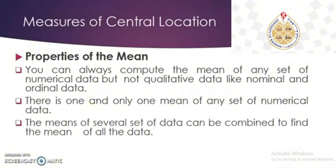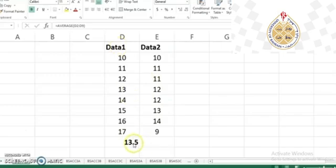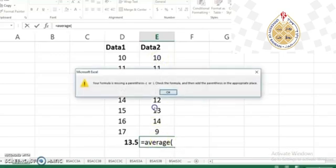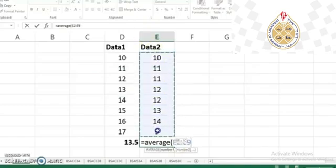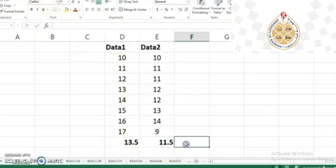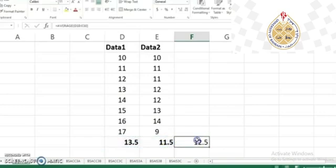The third property is that the means of several sets of data can be combined to find an overall mean. For example, suppose data set one has an average of 3.5, and data set two has an average of 11.5. Since we have two averages, we can also get the combined average of these two data sets, which gives us 12.5.